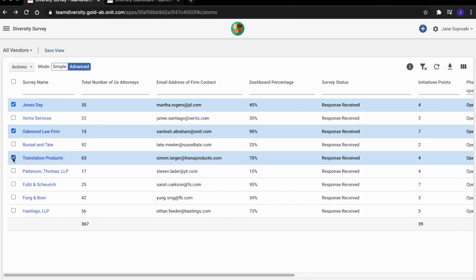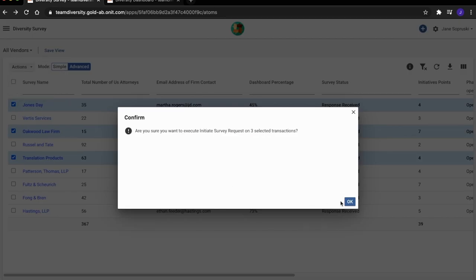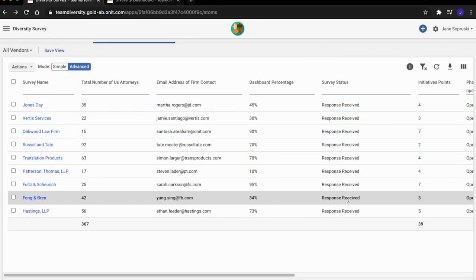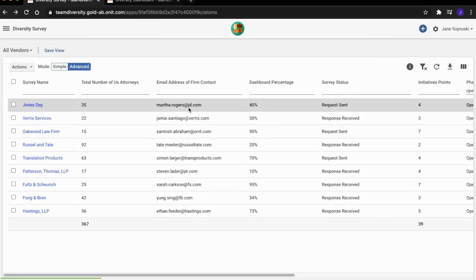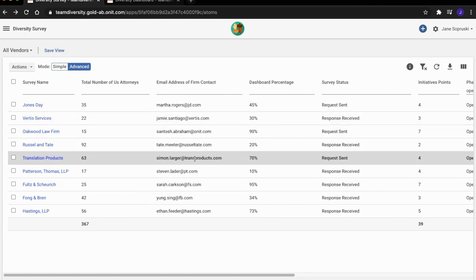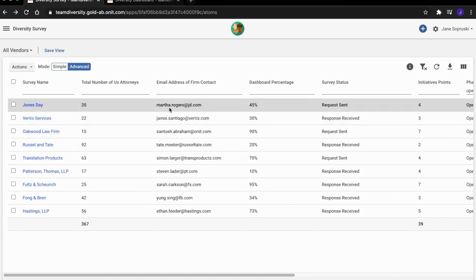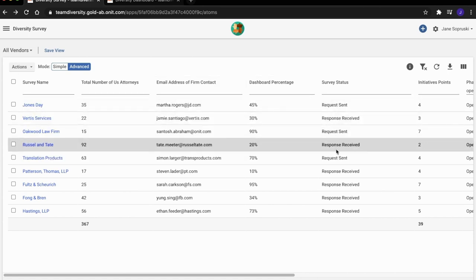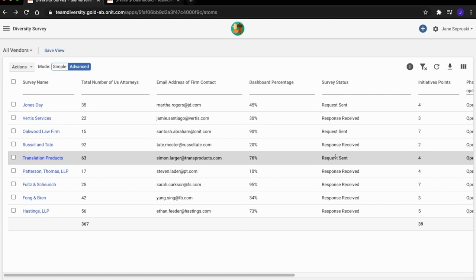After she's made her selection, she can initiate a survey request notification. At this point, each diversity manager within each of the selected firms will receive a notification asking them to take a simple survey.